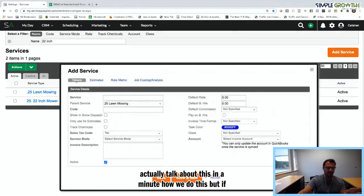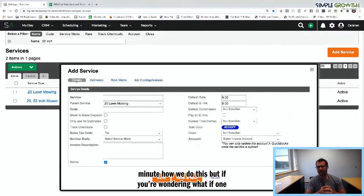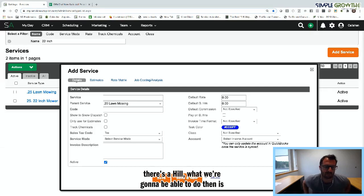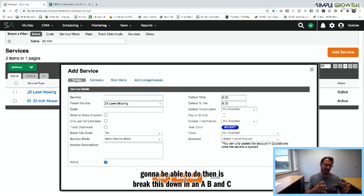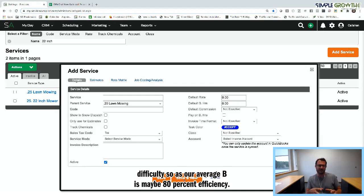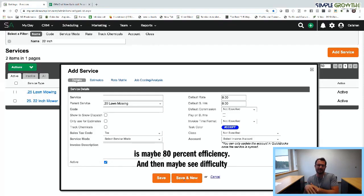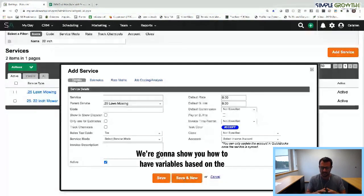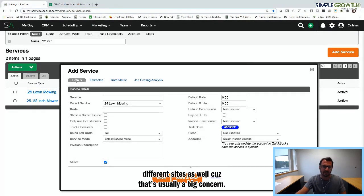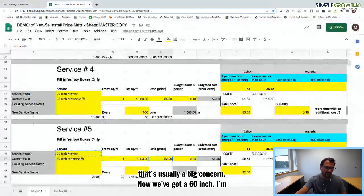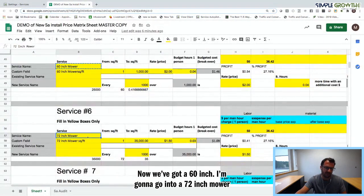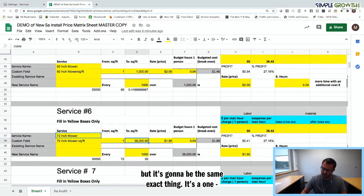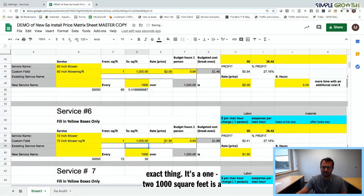A is 100% efficiency (average), B is maybe 80% efficiency, and C difficulty is 60% or 50% efficiency. This lets us account for different site particulars — a common concern when estimating. Now we've got a 60-inch. Going into the 72-inch mower — same exact thing. From 1 to 1,000 square feet is $1.50, 0.03 man hours. Using Estimates Only, parent service is the 25-dot, 72-inch mower.